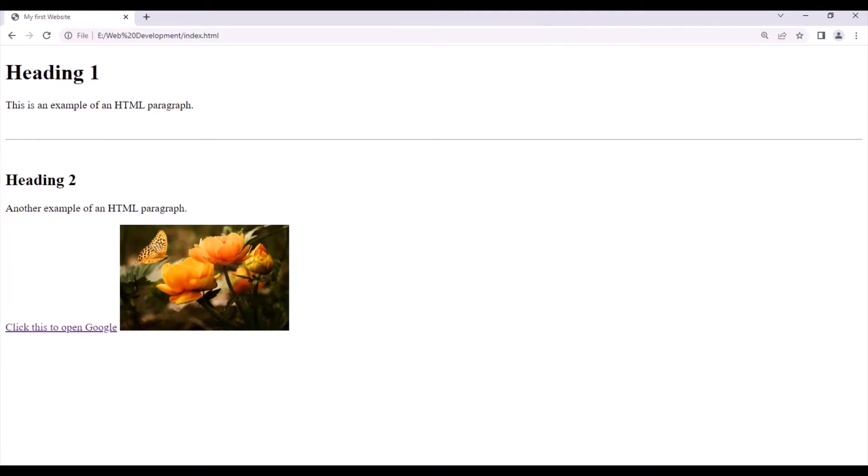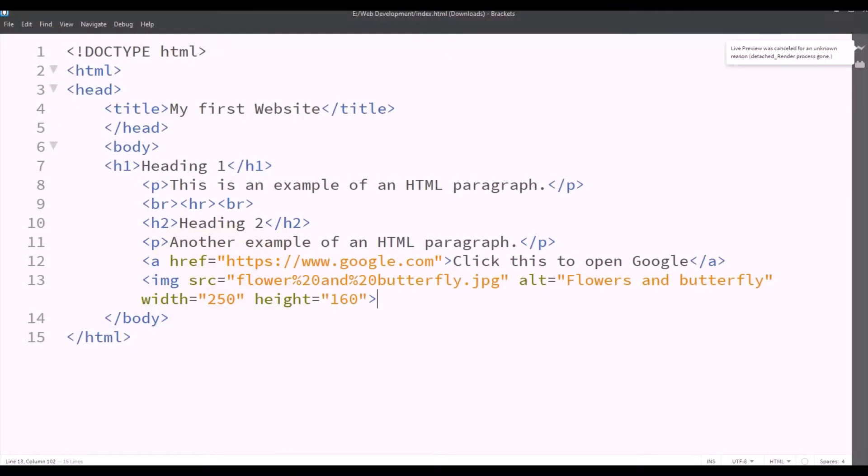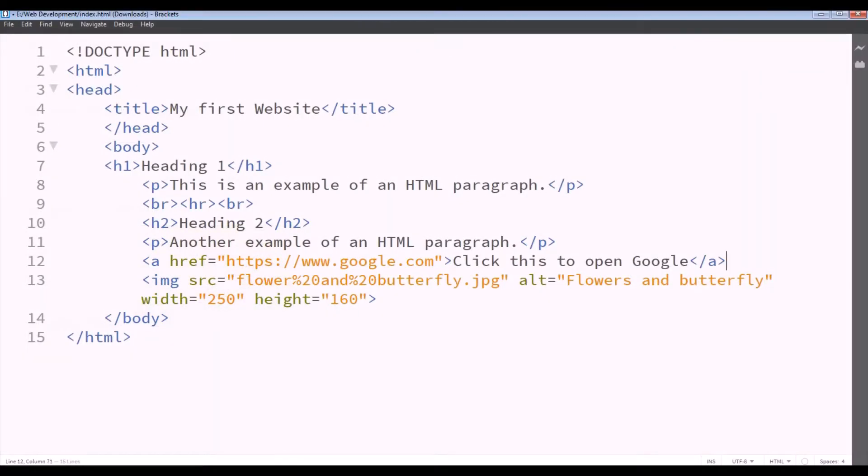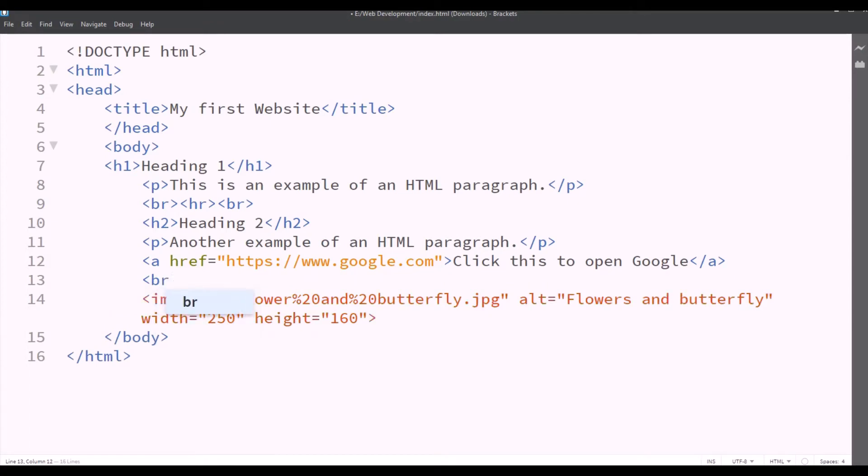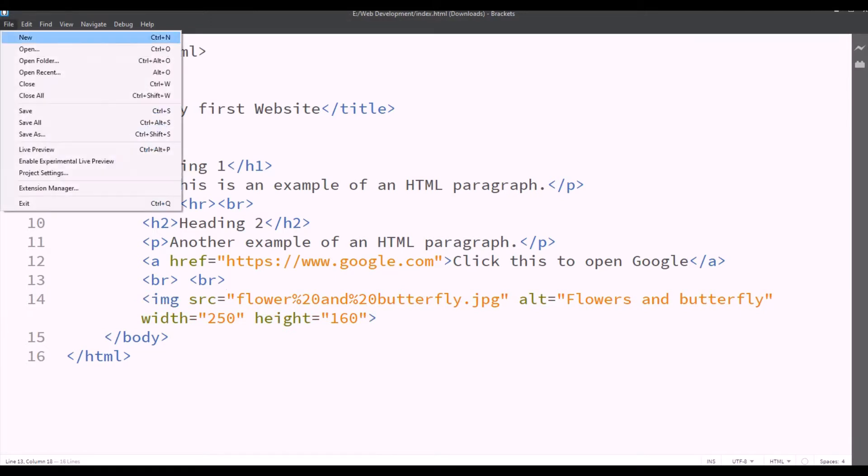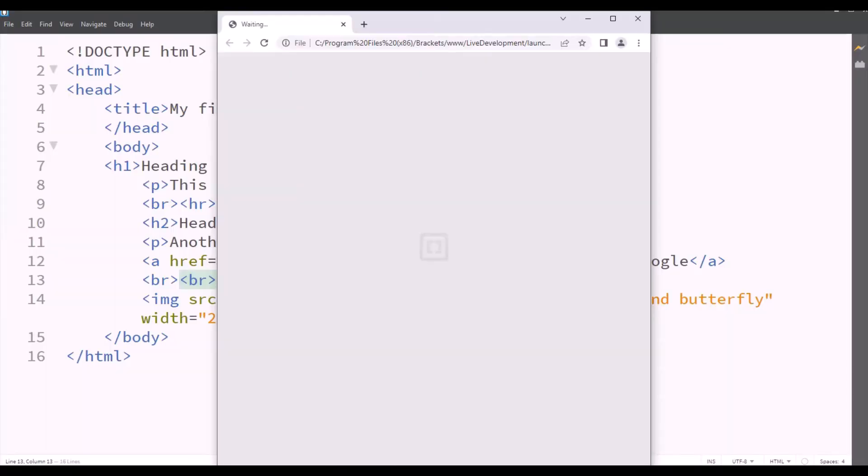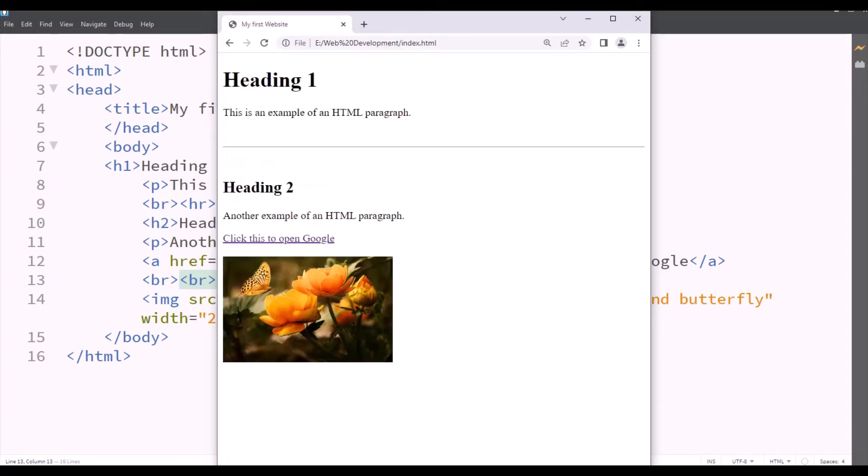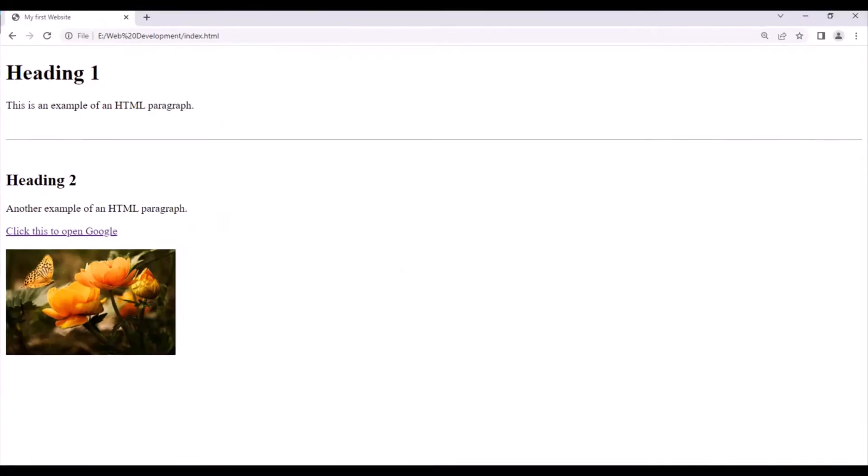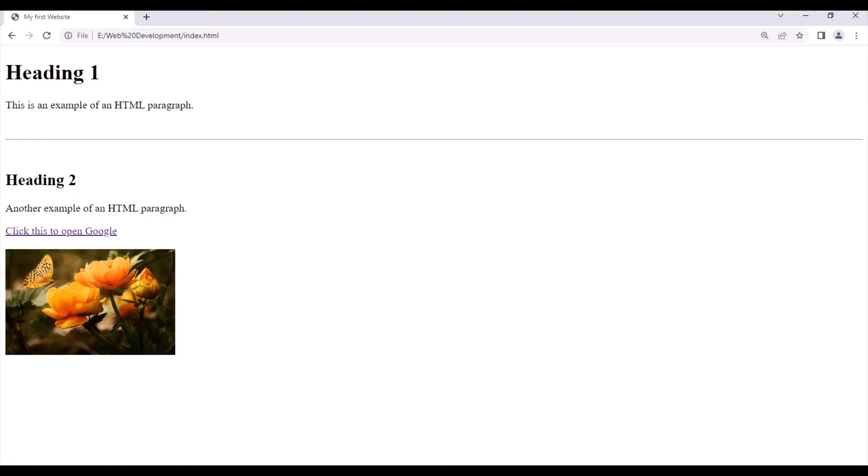But we want it beneath the link. So what we'll do is we'll insert a BR tag. So between them we'll write BR, one for getting it down and the other one will make some space between them. Now we'll save it again. We'll check the live preview then by clicking on the lightning bolt button on the right. And in the live preview it shows heading 1, this is an example of an HTML paragraph, then a line, heading 2, another example of an HTML paragraph, then a link which opens Google, and this beautiful image.